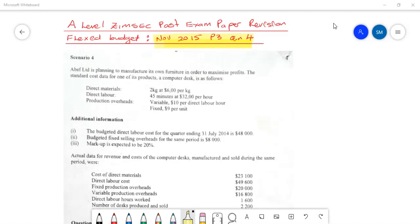We have direct materials: 2 kg at $6 per kg. As we go through this question, some quick calculations will make it easier when you start to answer. We already know that 2 kg of direct materials cost $6 per kg, and we require 2 kg to manufacture one disk. So: 2 kg × $6 per kg = $12. That is the direct material cost to produce one disk.